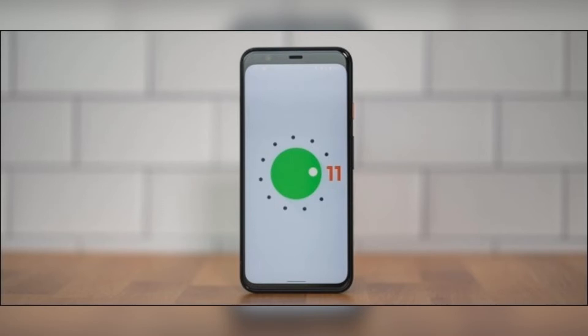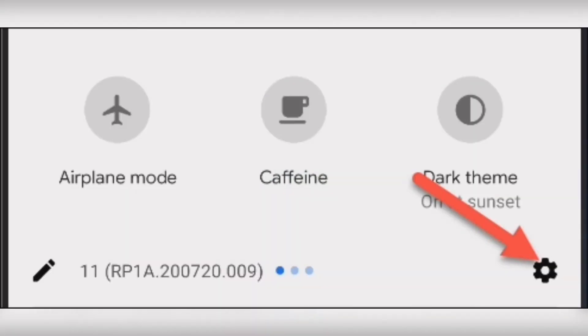On your Android phone or tablet running Android 11, swipe down from the top of the screen once or twice depending on your device's manufacturer, and then select the gear icon to open the settings menu.